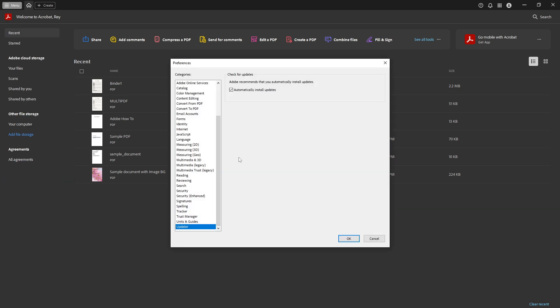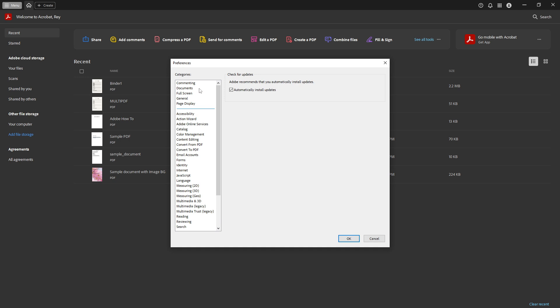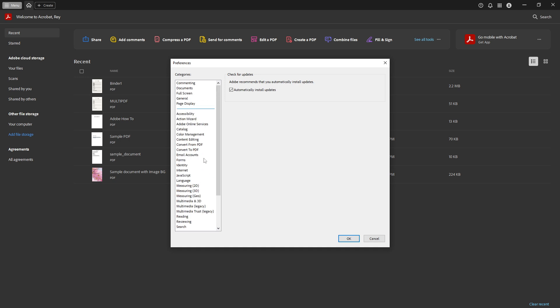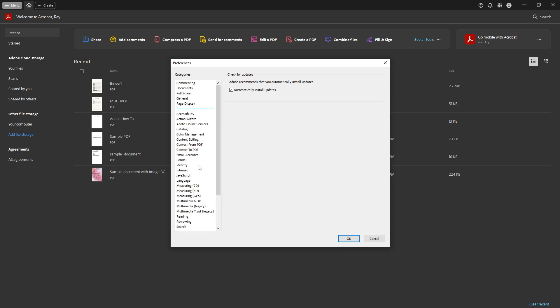This window is where you can adjust various settings according to your needs and usage patterns. It's a really useful place to get familiar with if you want to make your Adobe Acrobat experience more tailored to what you need.